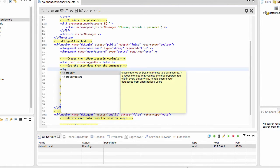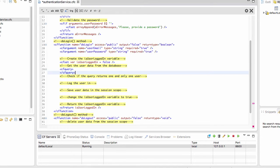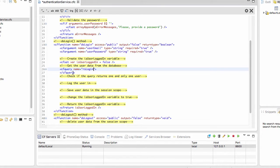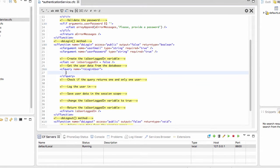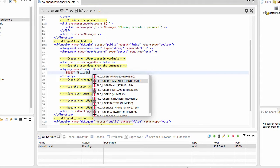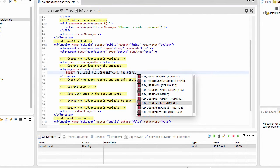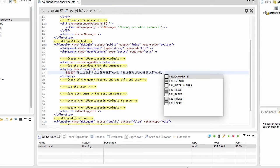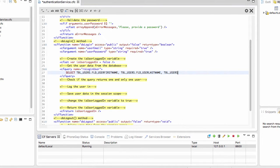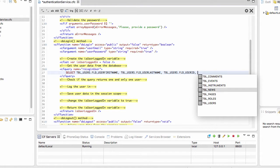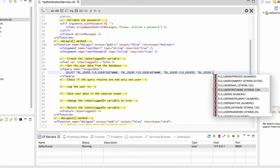To do that, I need a cfQuery that opens and closes, and I will give it the name rsLoggedInUser. I need to select some data from the users table: the first name, the last name, and the user ID — all from the users table.